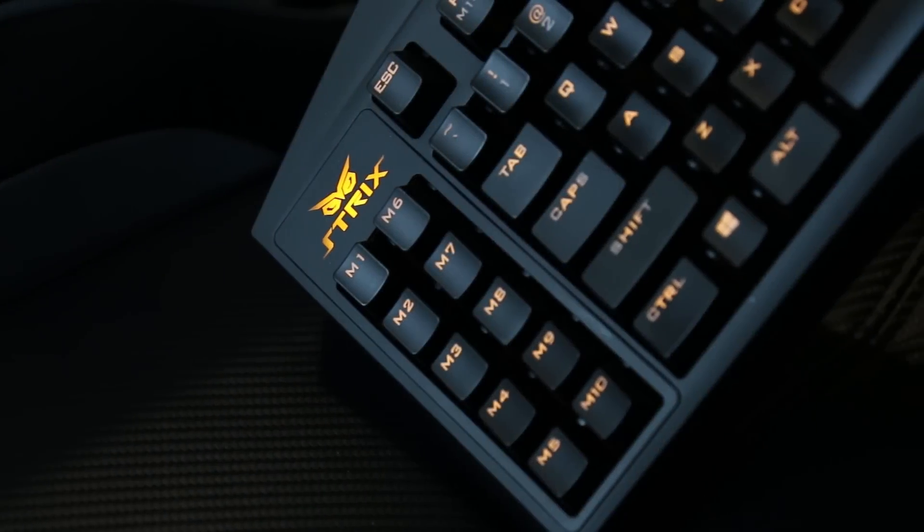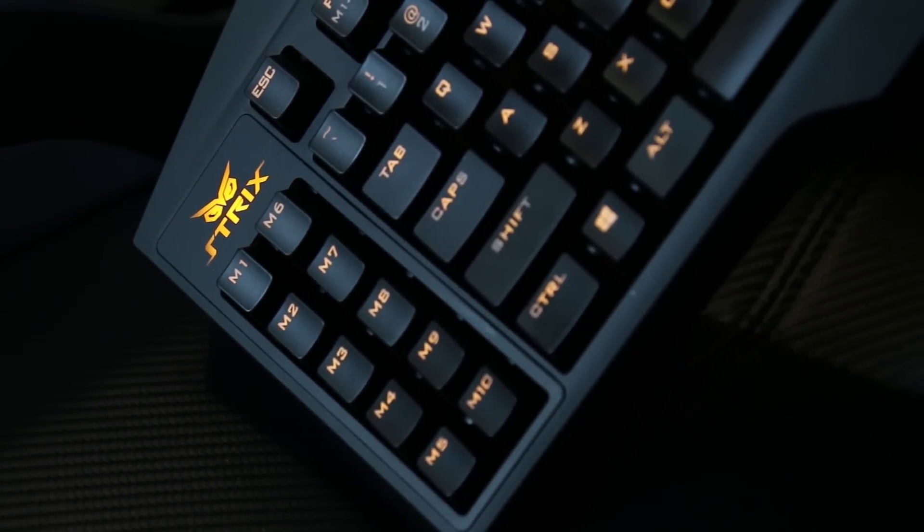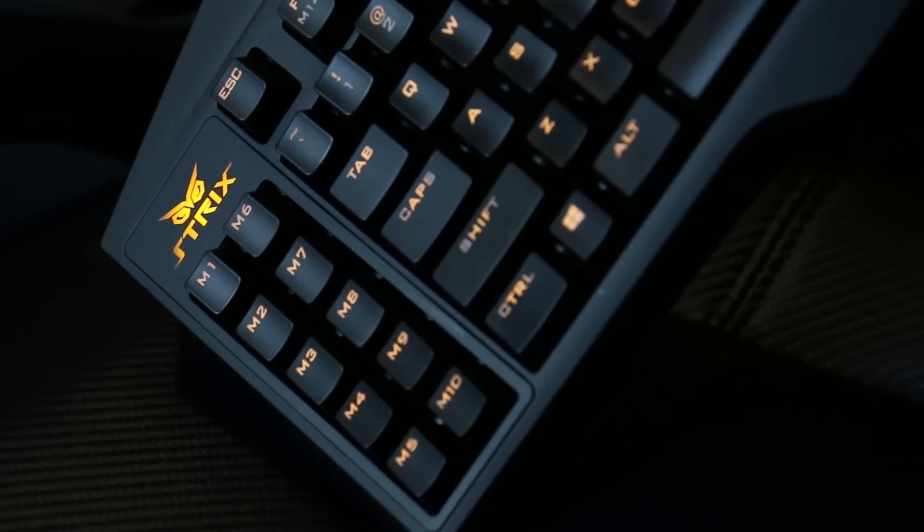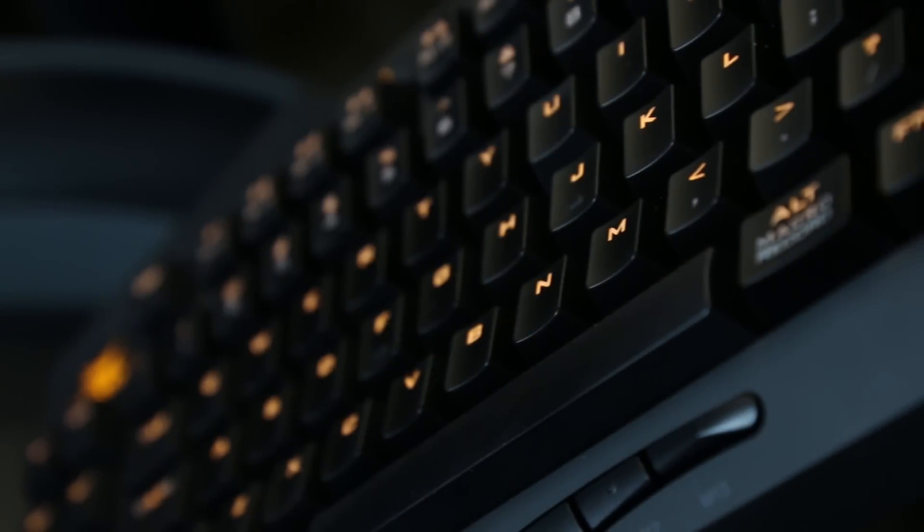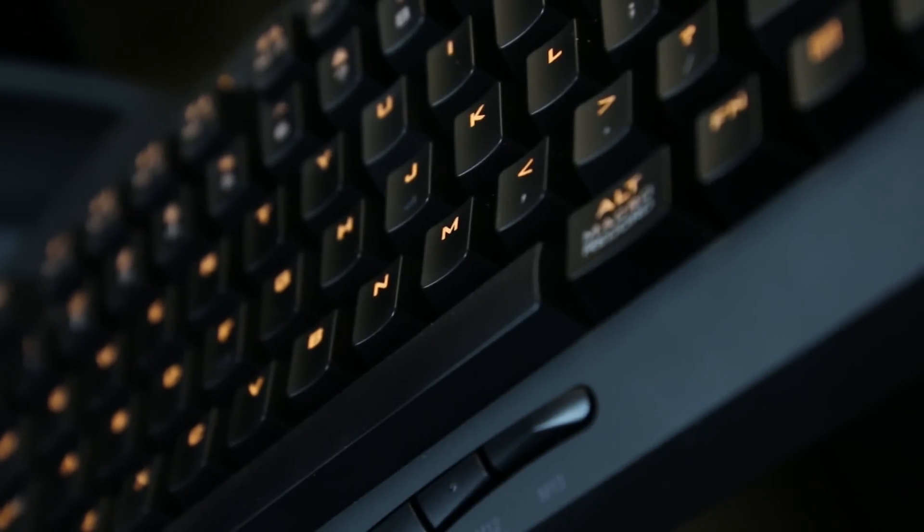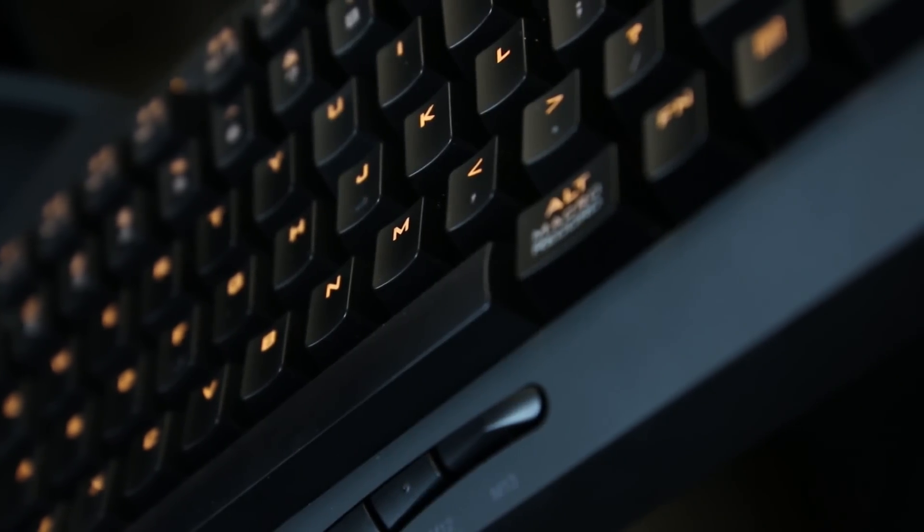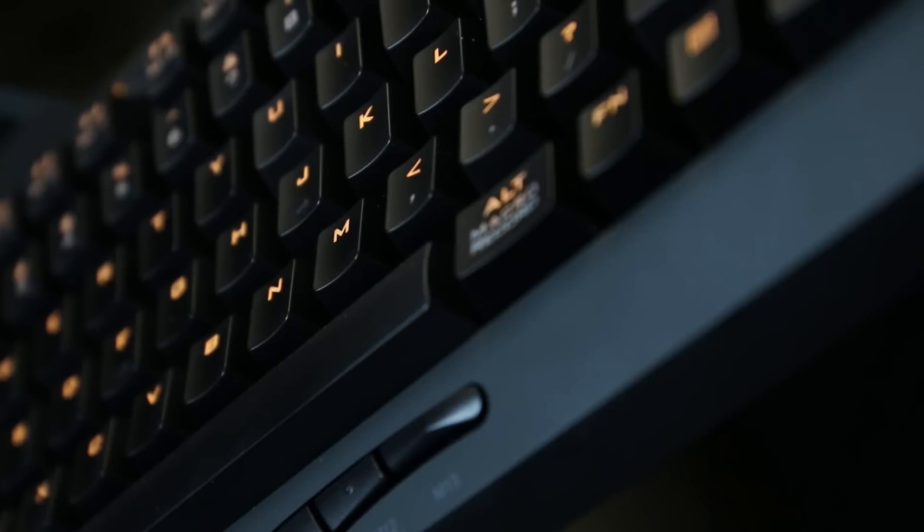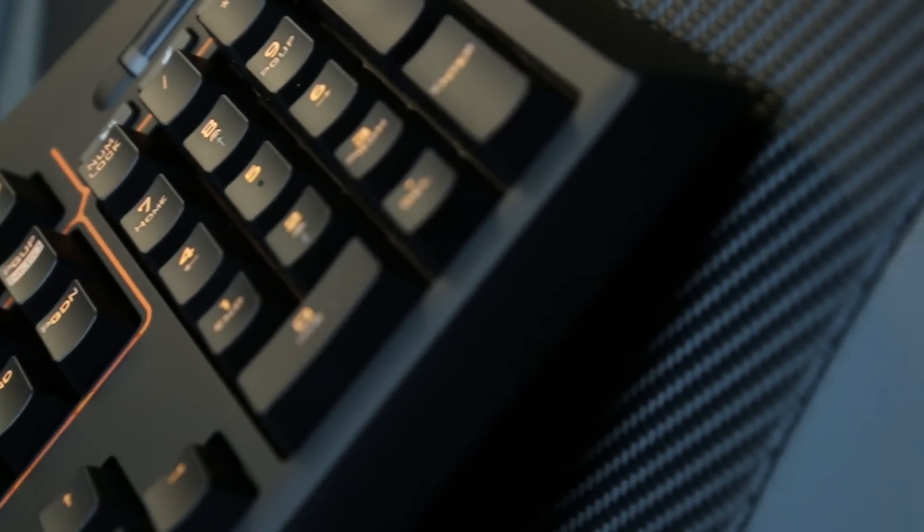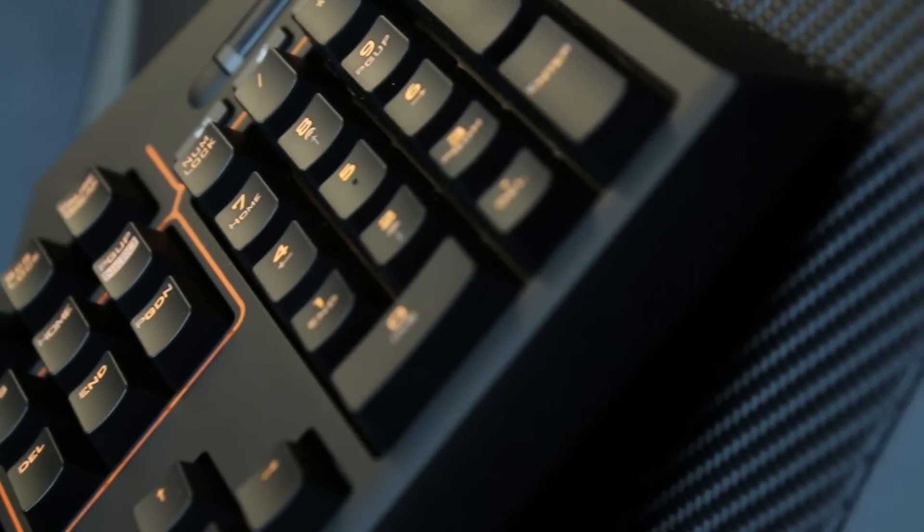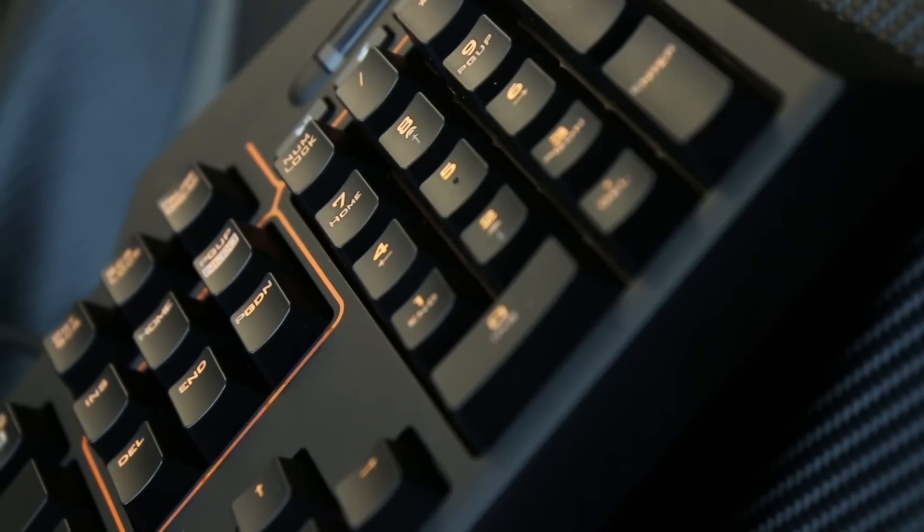Alright, so one of the things you may have noticed right away, orange LEDs. Now I like orange and yellow and those types of colors, if that wasn't obvious by the system that I built. But that's the only color available is orange. Now why is that? Well, because the Strix color theme is orange. Just like ROG is red and black, the Strix color is orange.